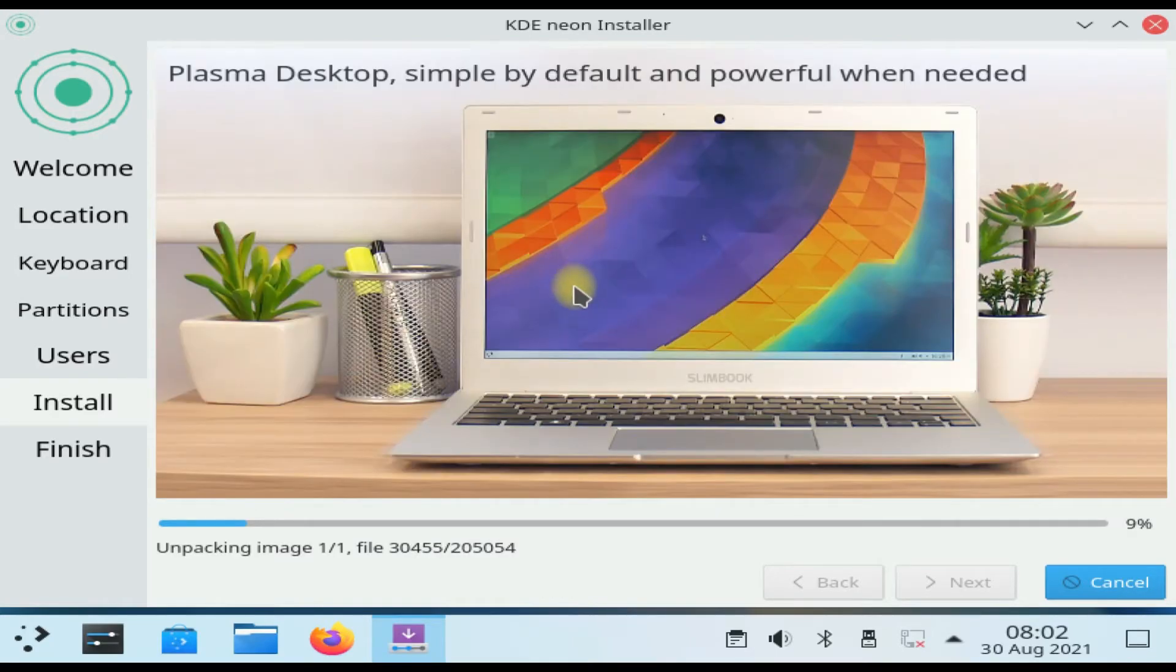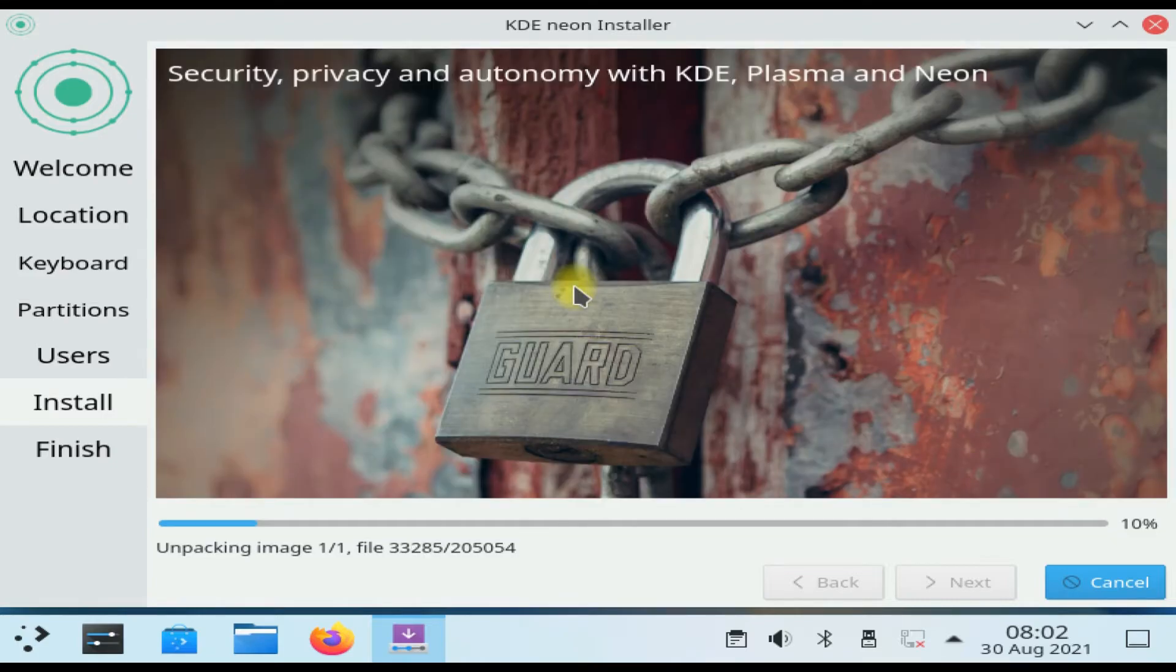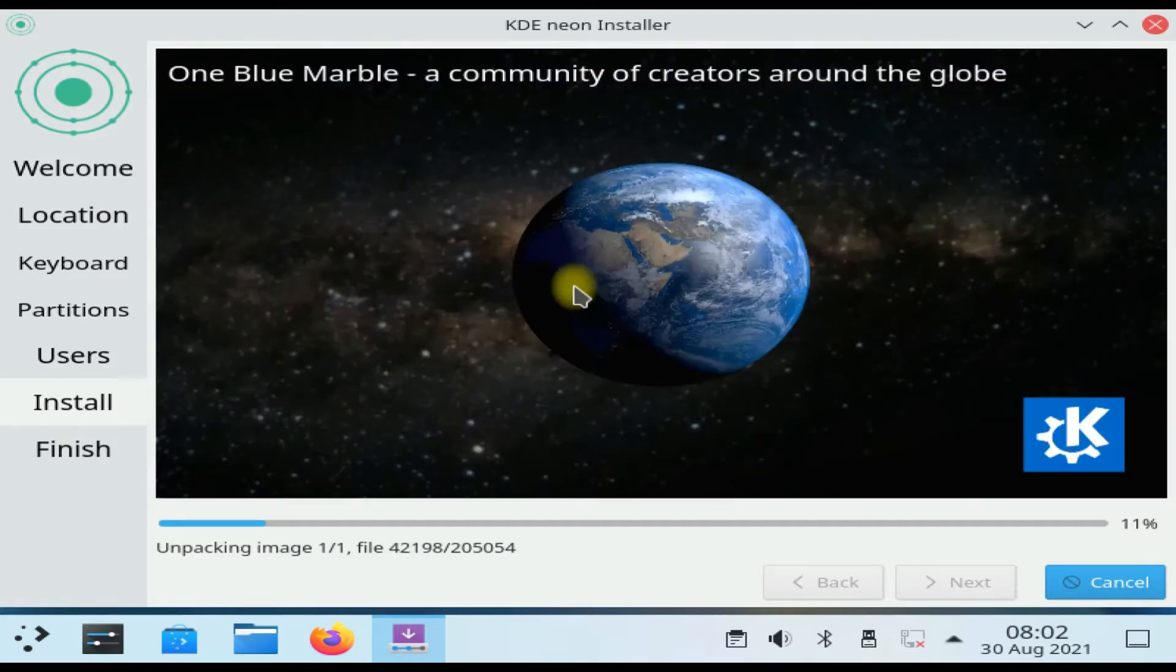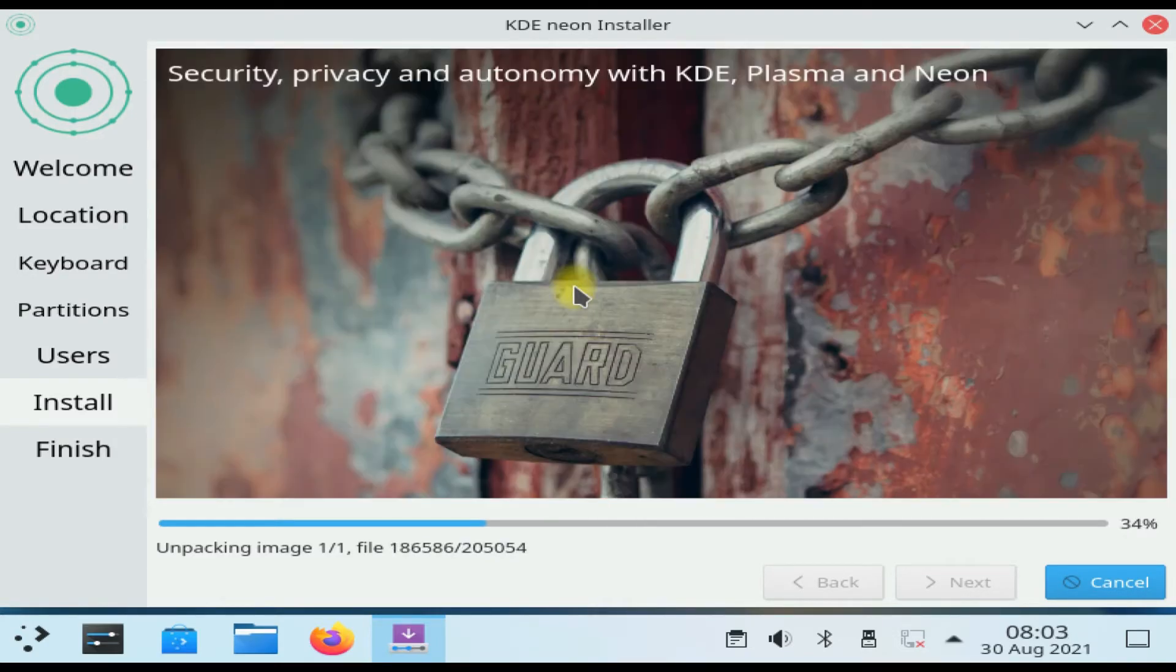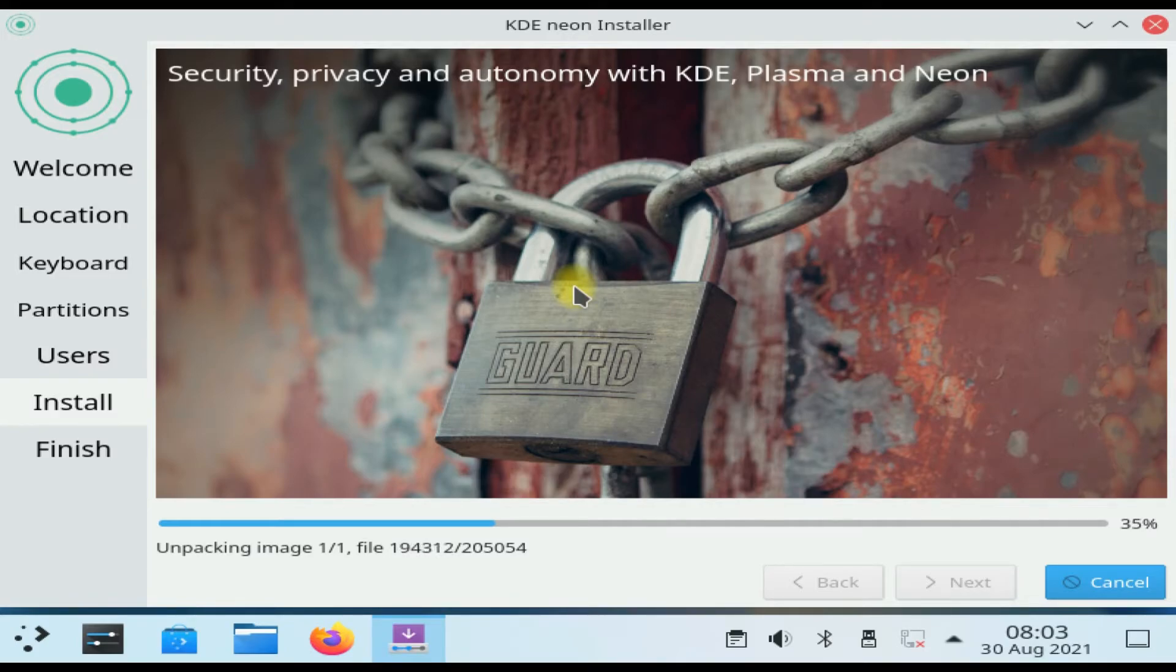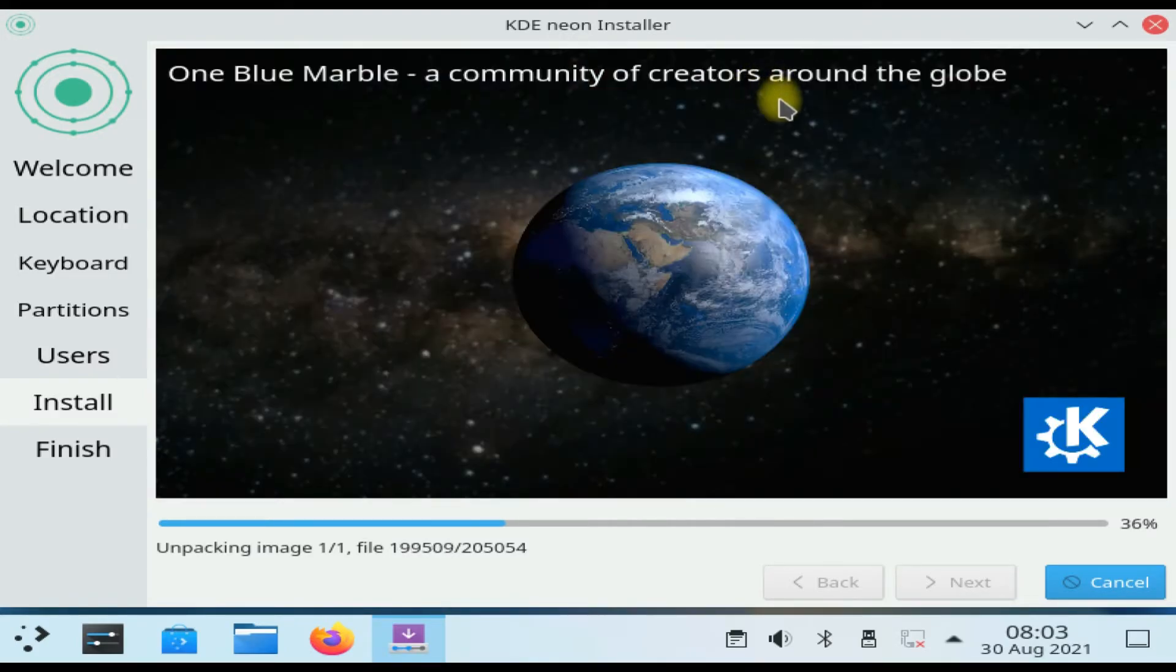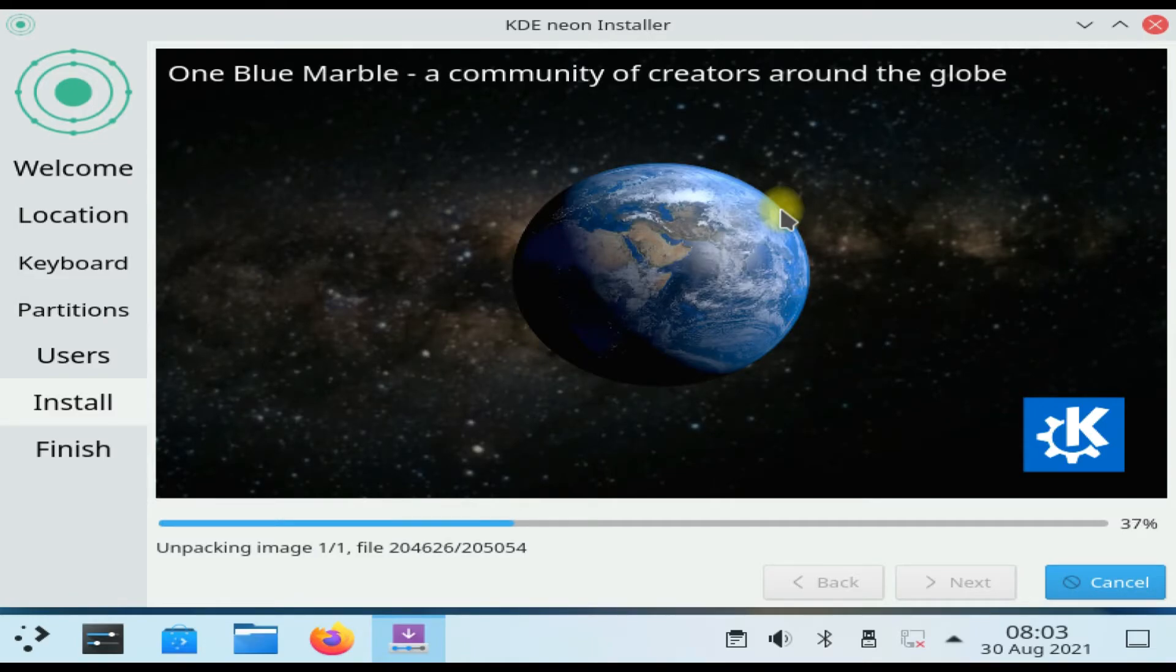Wait for the installation to complete. Wait for the installation to complete else you may have a broken operating system and corrupted data.